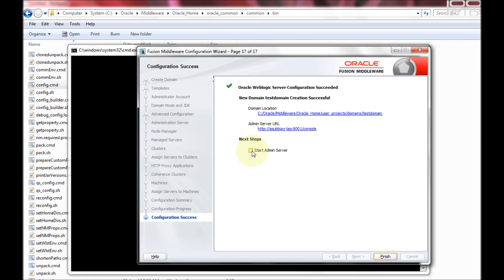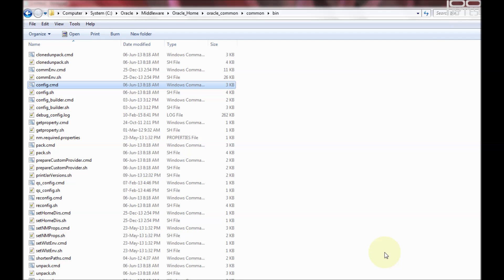You can click finish and start the admin server separately. I'll show how to start and stop these services locally and remotely in the next tutorial. Thanks for watching — visit 100bytes.com for more tutorials.